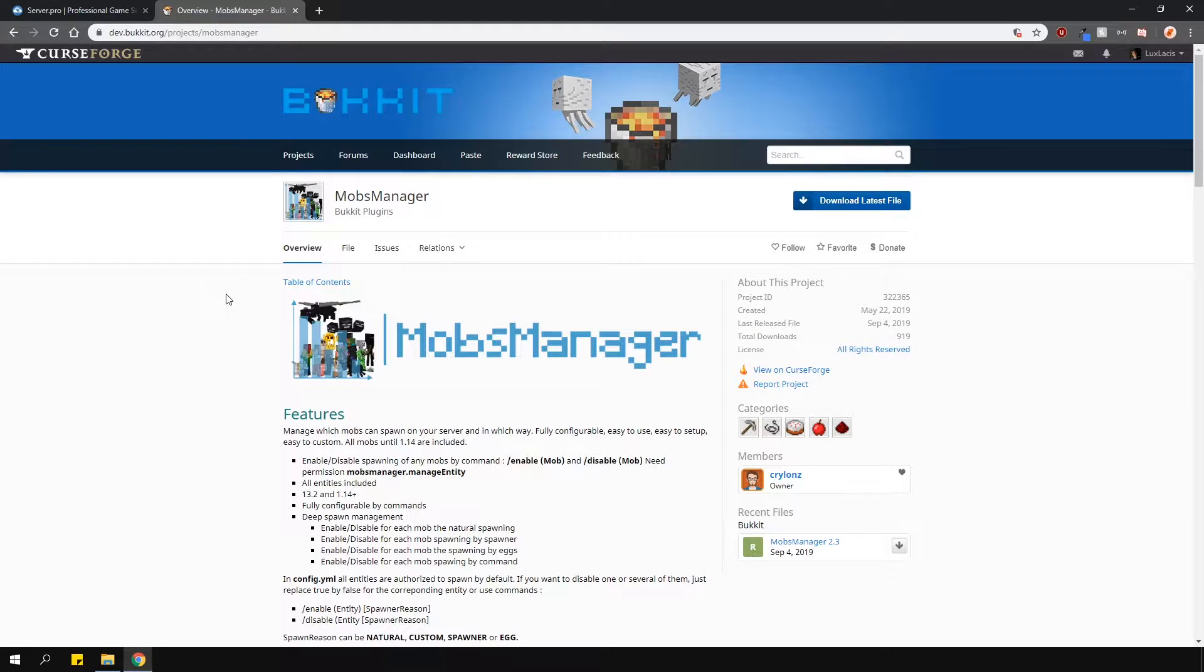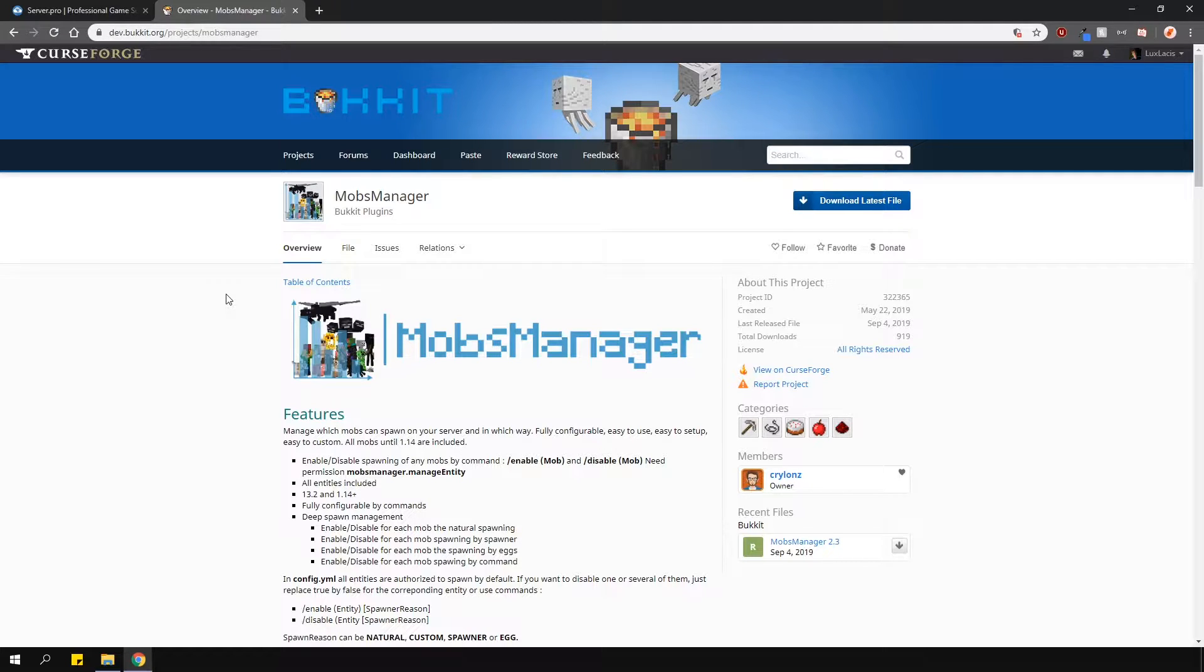This is a simple plugin that allows you to toggle the spawning of all the mobs in the game. You can either do this through the config or with commands in-game.